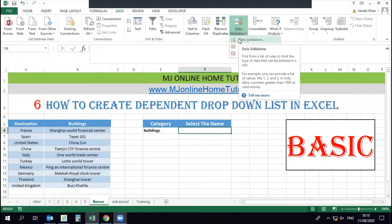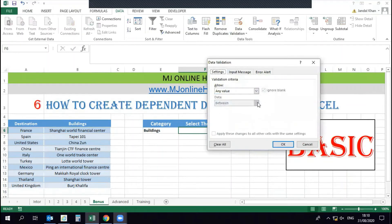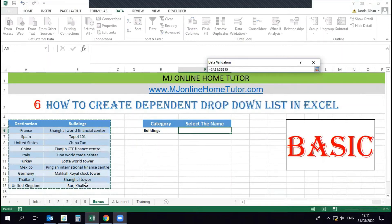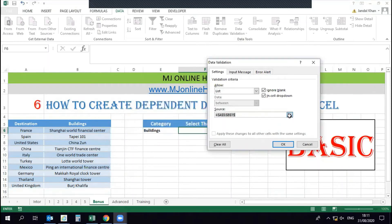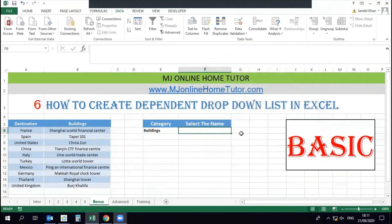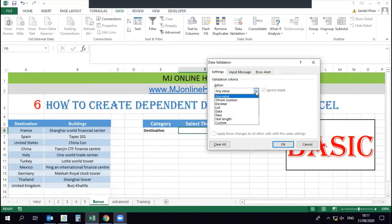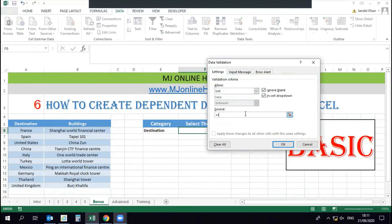We've set up the first drop-down list with 'Destination' and 'Building'. Now we're creating the second drop-down which should be connected to the category cell. But when we select all together it's not working — it gives an error because we've selected more than two columns and cells. So we need to apply a formula. In the Data Validation option, under List, we need to apply the INDIRECT function.